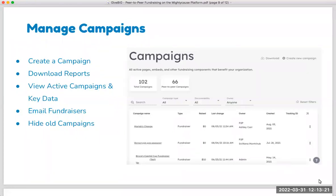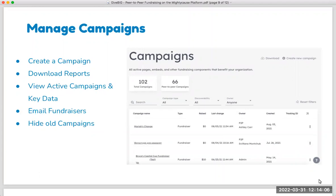In the campaign screen, key things you can do include creating a new campaign, downloading reports of past or active campaigns, and seeing key stats on screen — who's fundraising for you, when they started their page, and how much they've raised. You can also email the fundraiser creator right through the platform to send them tips, encouragement, a toolkit, and resources to keep them engaged. Through the three dots on the far side, you can also hide or delete old campaigns you don't want accessible anymore.